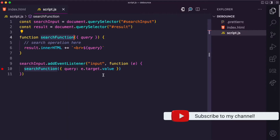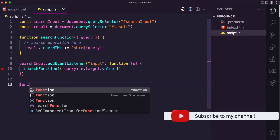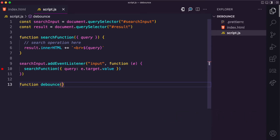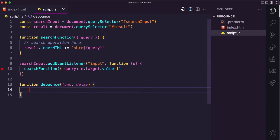I'm going to create the debounce function. This debounce function is going to receive two arguments: the function that you want to debounce, and a delay — for how long do you want to wait before calling that function.